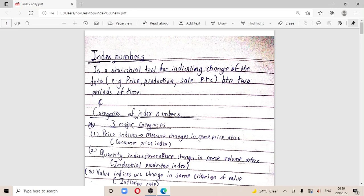Hello, my name is Gingonelli, and for today I'm basically going to be taking you through a last-minute reading for index numbers. I won't go into details, but it's a matter of you getting the basics so you'll be able to apply them on your paper. Index numbers are a statistical tool for indicating change of data — that is, price, product, sales, etc. — between two periods of time.